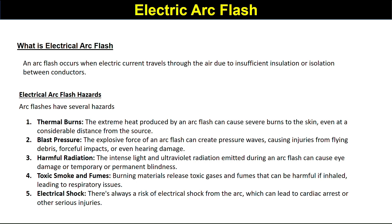Hazard number three: radiation. The intense light and ultraviolet radiation emitted during an arc flash can cause eye damage, temporary or permanent blindness. Due to the high-intensity light and ultraviolet radiation, there is a chance of permanent or temporary blindness or even eye degradation.